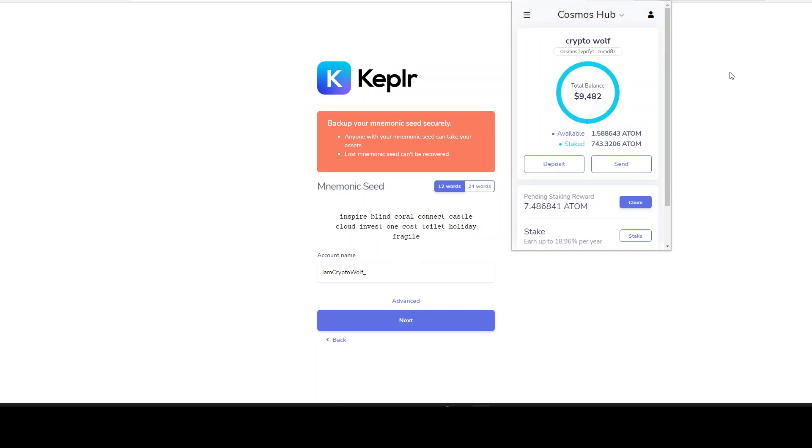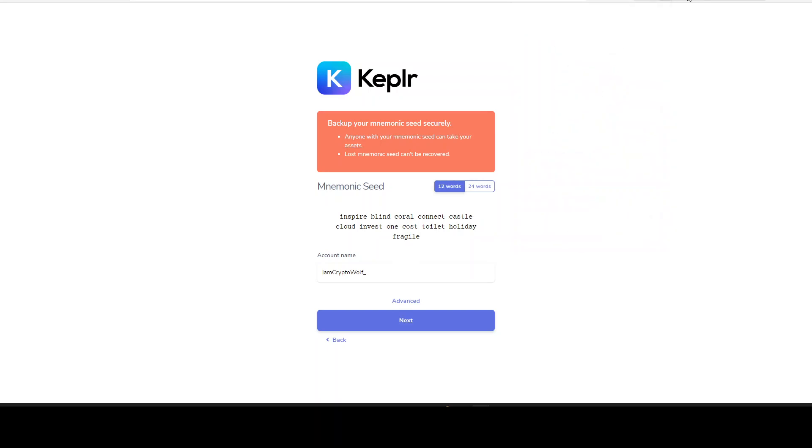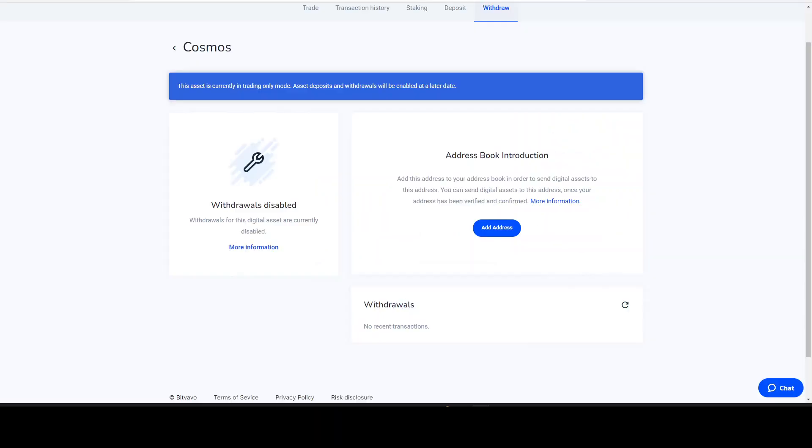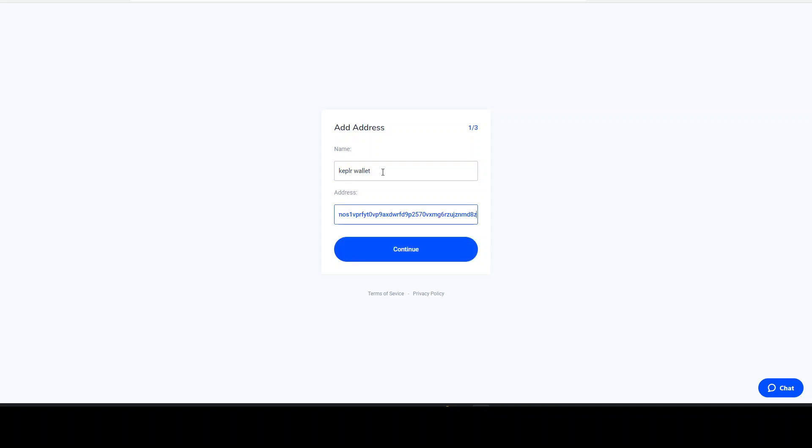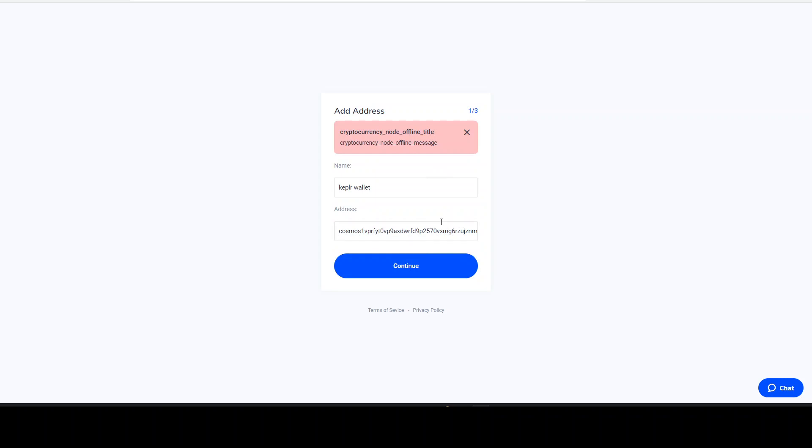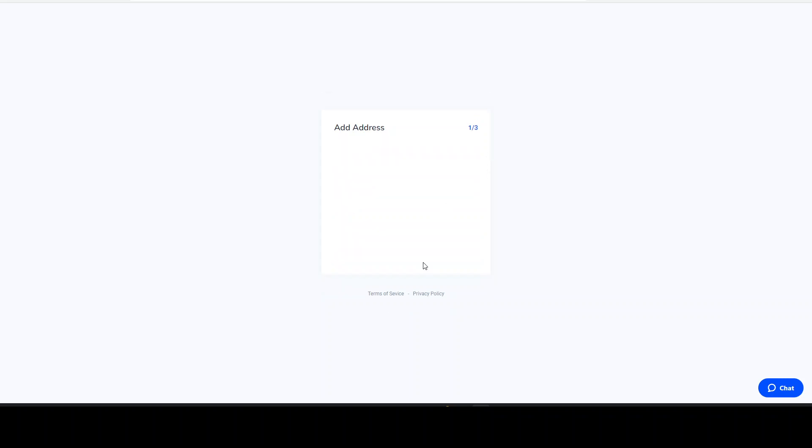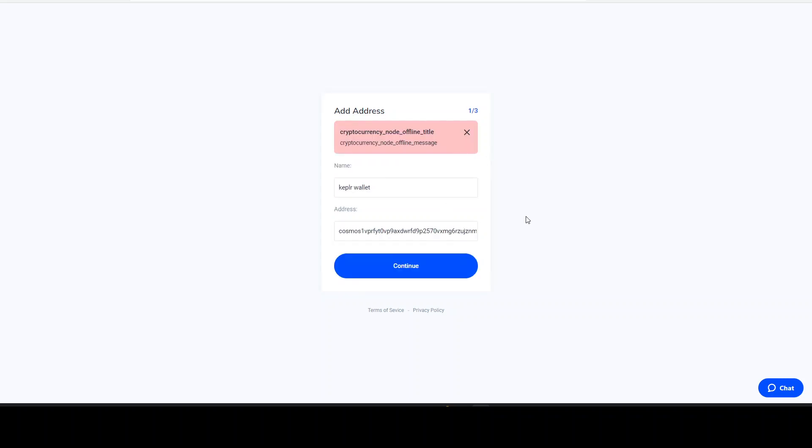Once we have opened our wallet as we see here, we just need to copy this address. Make sure you're on the Cosmos Hub, not on Osmosis or something else. Cosmos - copy this address, just click on it. Address copied. Then we go back to Bitfavo, add address, put in 'Keplr wallet' - you can choose how you call it. Then we just paste this address. We click continue and you will see cryptocurrency node offline message. What does this mean? This means that we cannot withdraw on this asset. But if you would withdraw on this asset and would be able, we just have to do this - continue - and it's done.